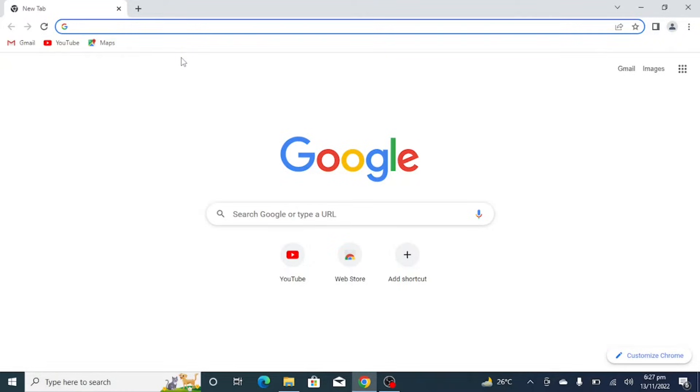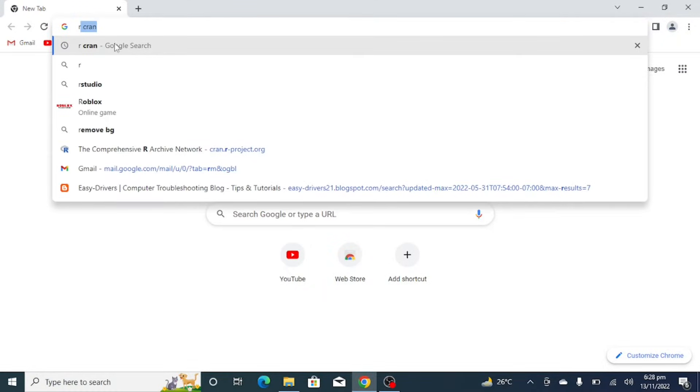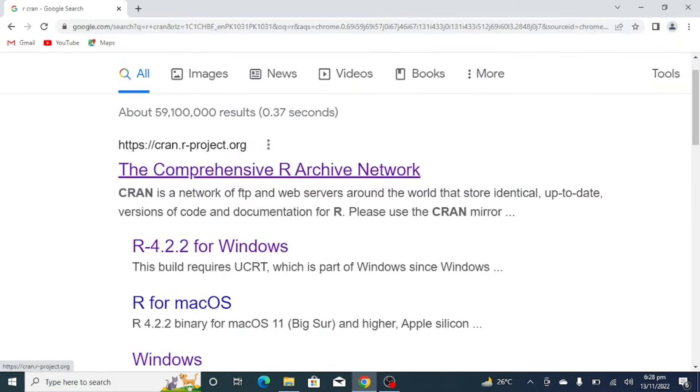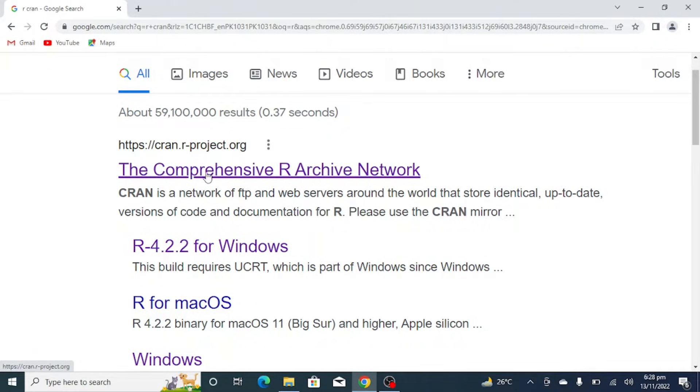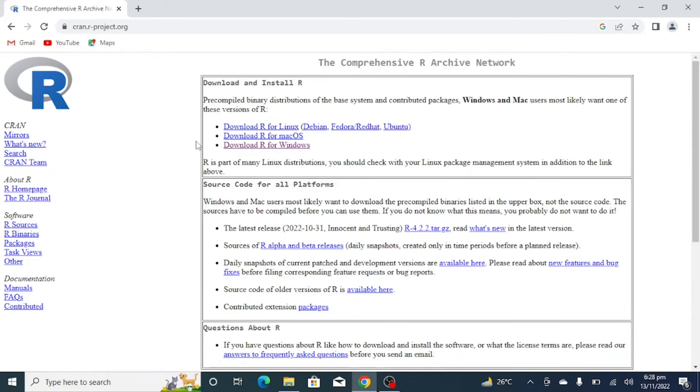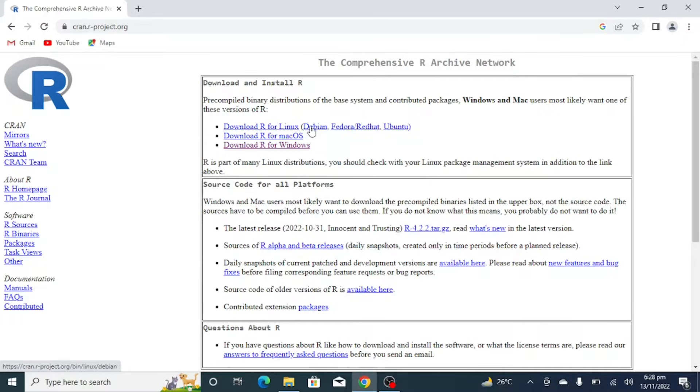You have to search R CRAN. Now click on this first link, that is cran.r-project.org, click on it. Okay, so now we have here three options: download R for Linux, download R for Mac operating system, and download R for Windows.